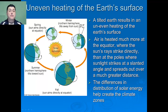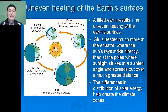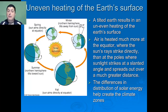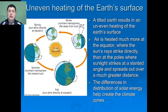One of the first features that influences Earth's climate is the uneven heating of the Earth's surface. The Earth is tilted on its axis at 23 and a half degrees. As a result of this tilt, there's an uneven heating of the Earth's surface. Air is heated more at the equator where the sun's rays strike directly than at the poles where sunlight strikes at a slanted angle and spreads over a much greater distance. As a result, the differences in distribution of solar energy help create the various climate zones.